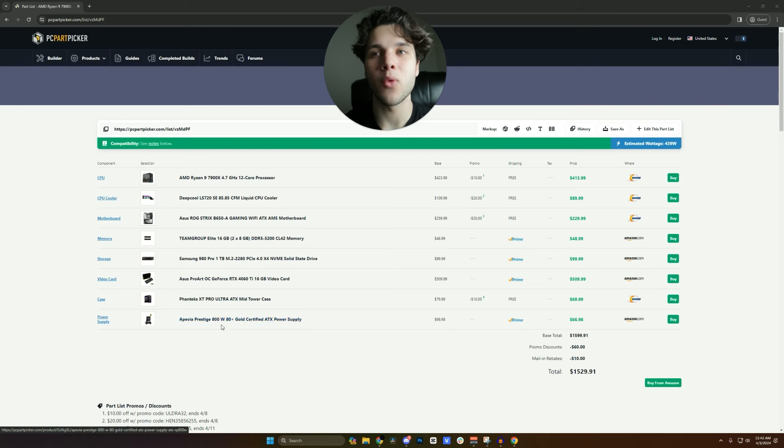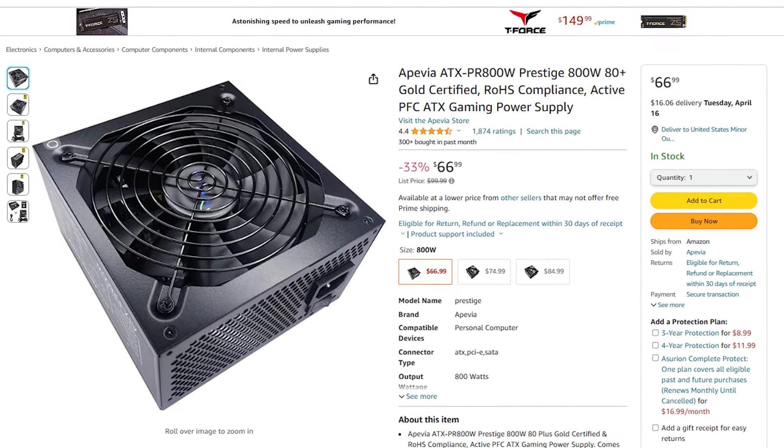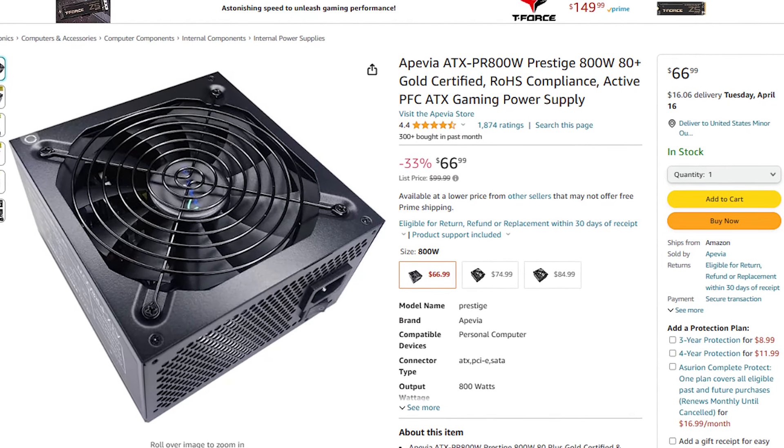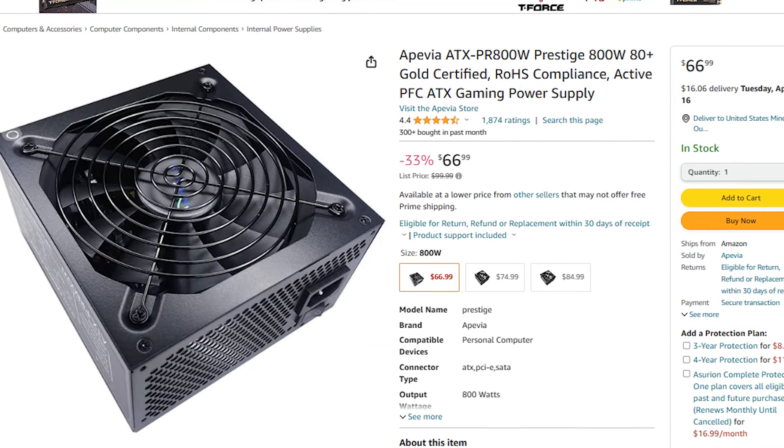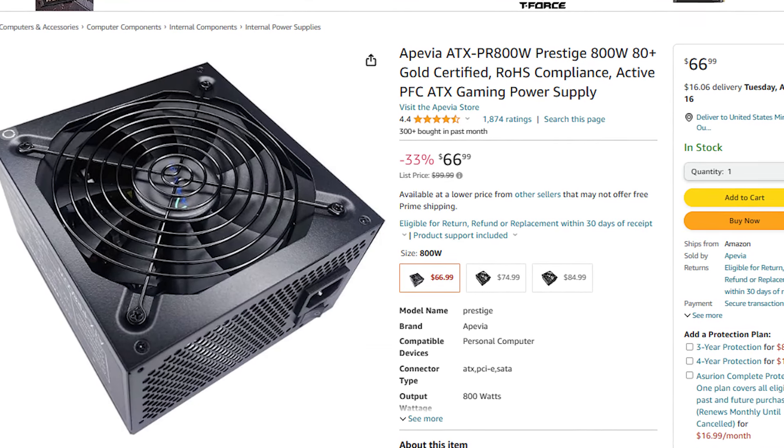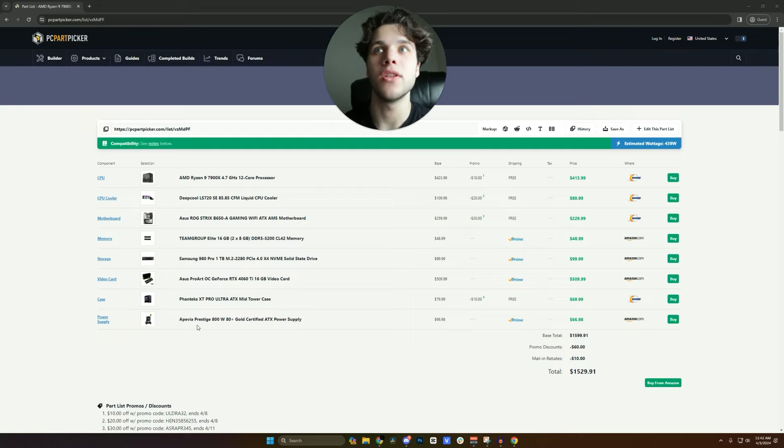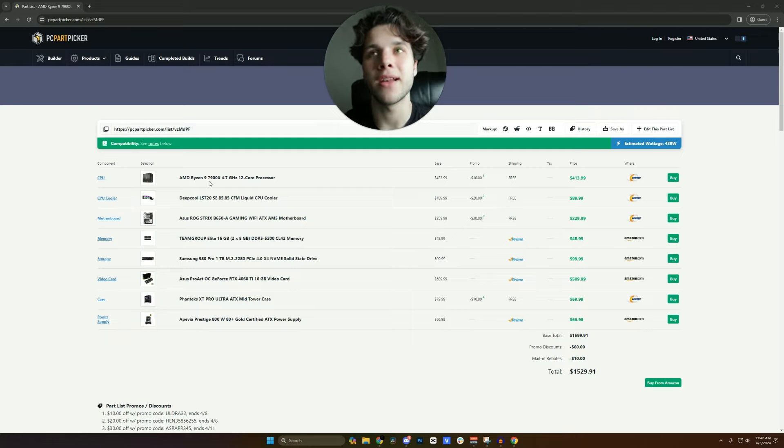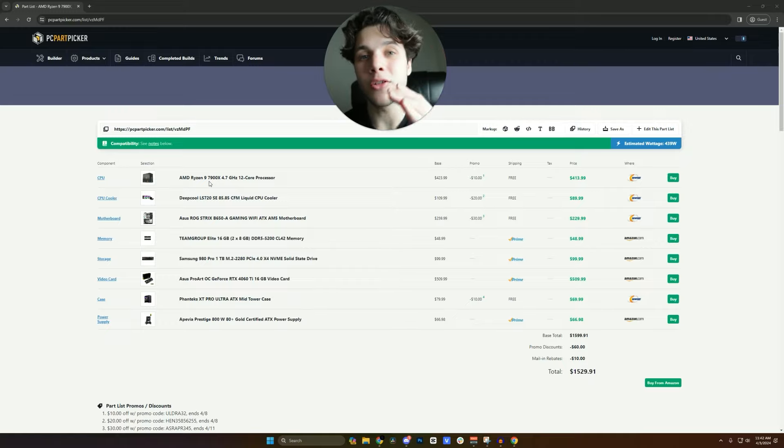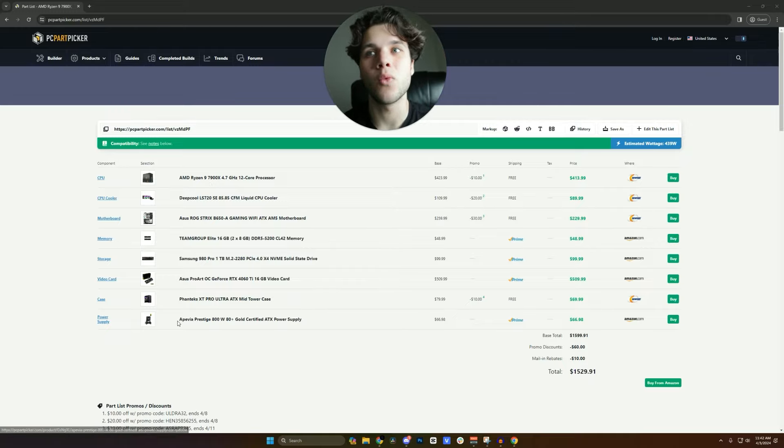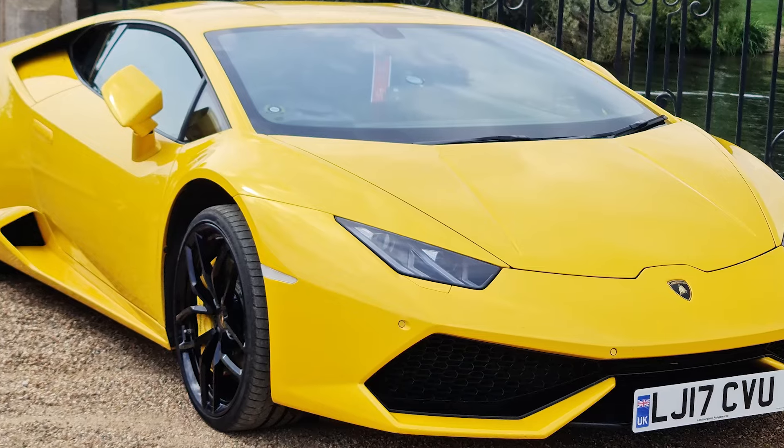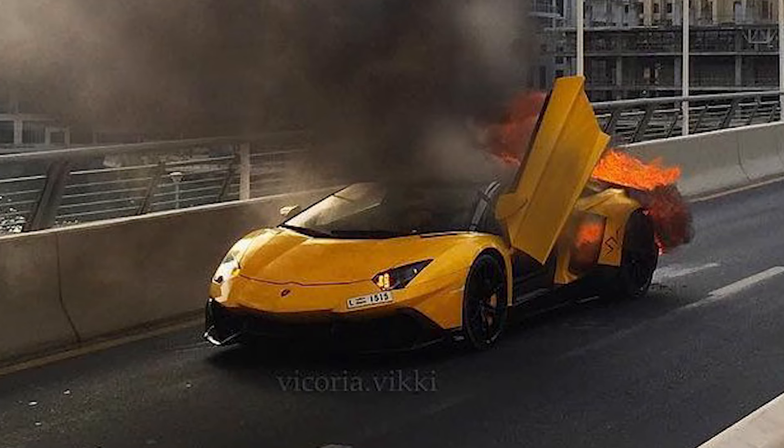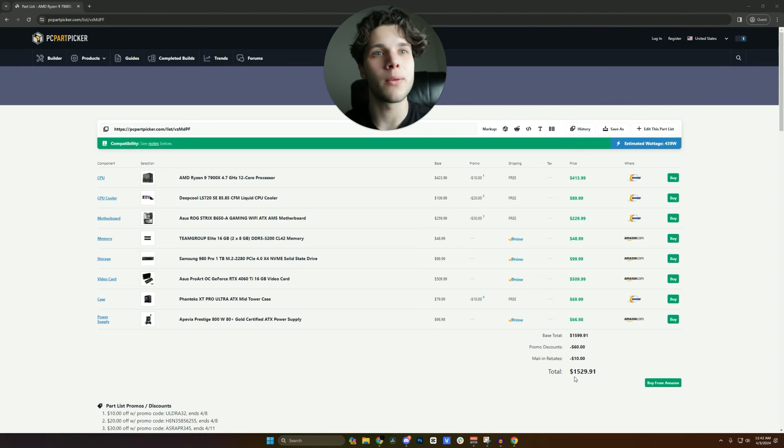And then you went with an 800W 80 plus gold power supply from Apivia. This is the Apivia Prestige. I believe it's C tier rated in the PSU tier list which means that it's a good unit, especially if you have a Ryzen 9 7900X, because the 7900X is an A tier component and you are pairing it with a C tier component. It's like having a Lamborghini and trying to cheap on the fuel. It just doesn't make any sense.